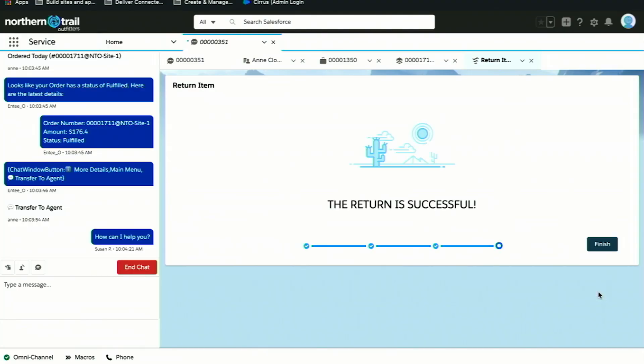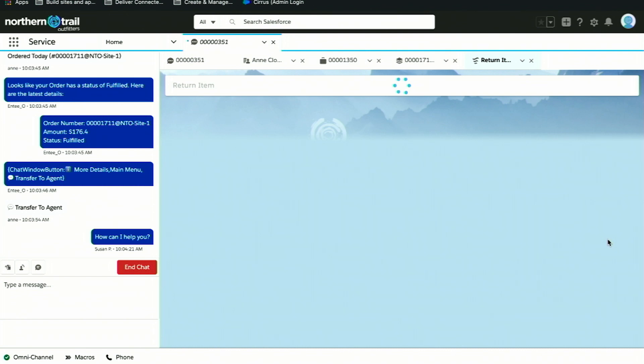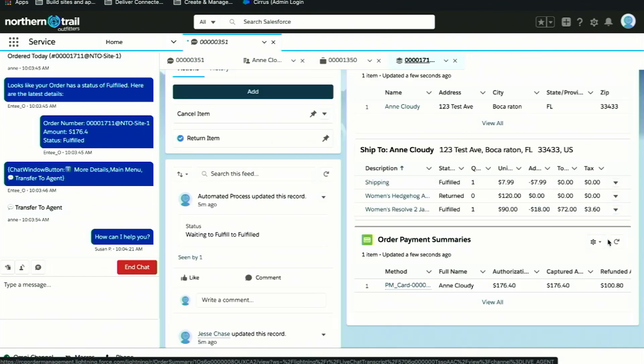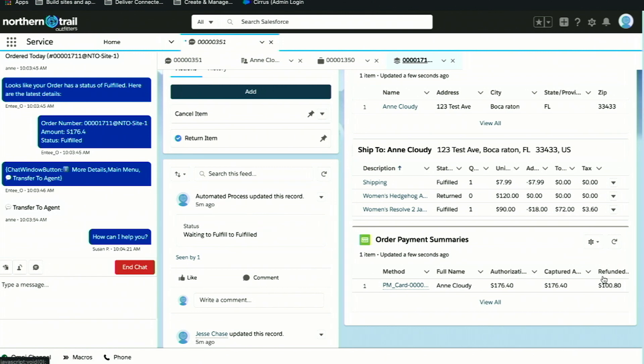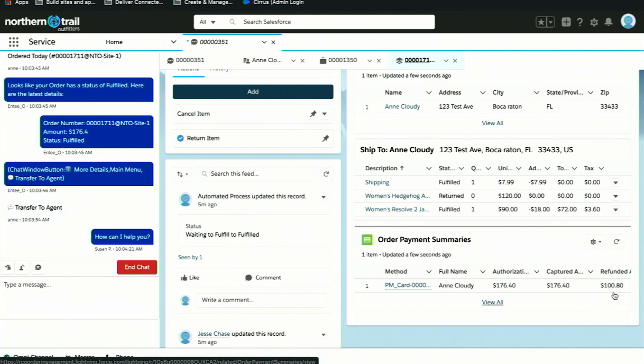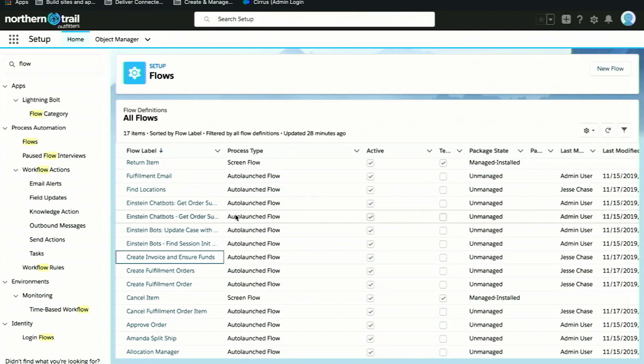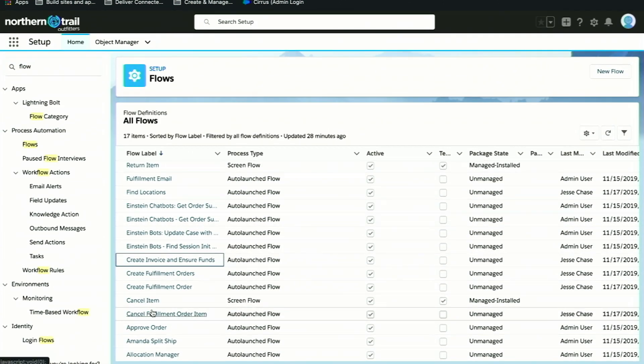What's going to happen in the background is we are going to create a change order record. We're going to update the order summary, indicate those items have been returned, and we are going to process that refund for $100, all in that single action. We're able to do this also using the power of Lightning Flow.